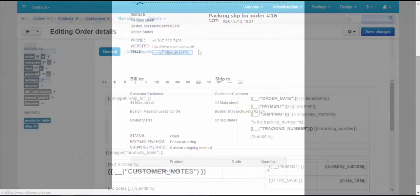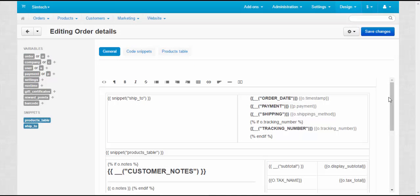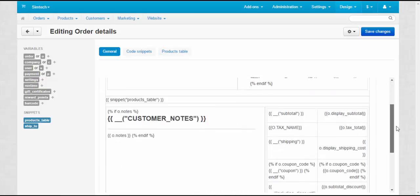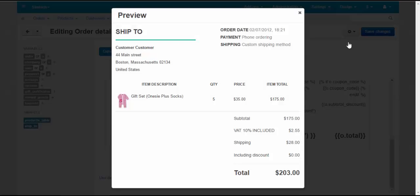Let's move on. Order details. Unlike the invoice, the order details page contains no billing information and is not meant to be used as a financial document. Instead, it is sent by email to the customer as a reminder about the content of the order.